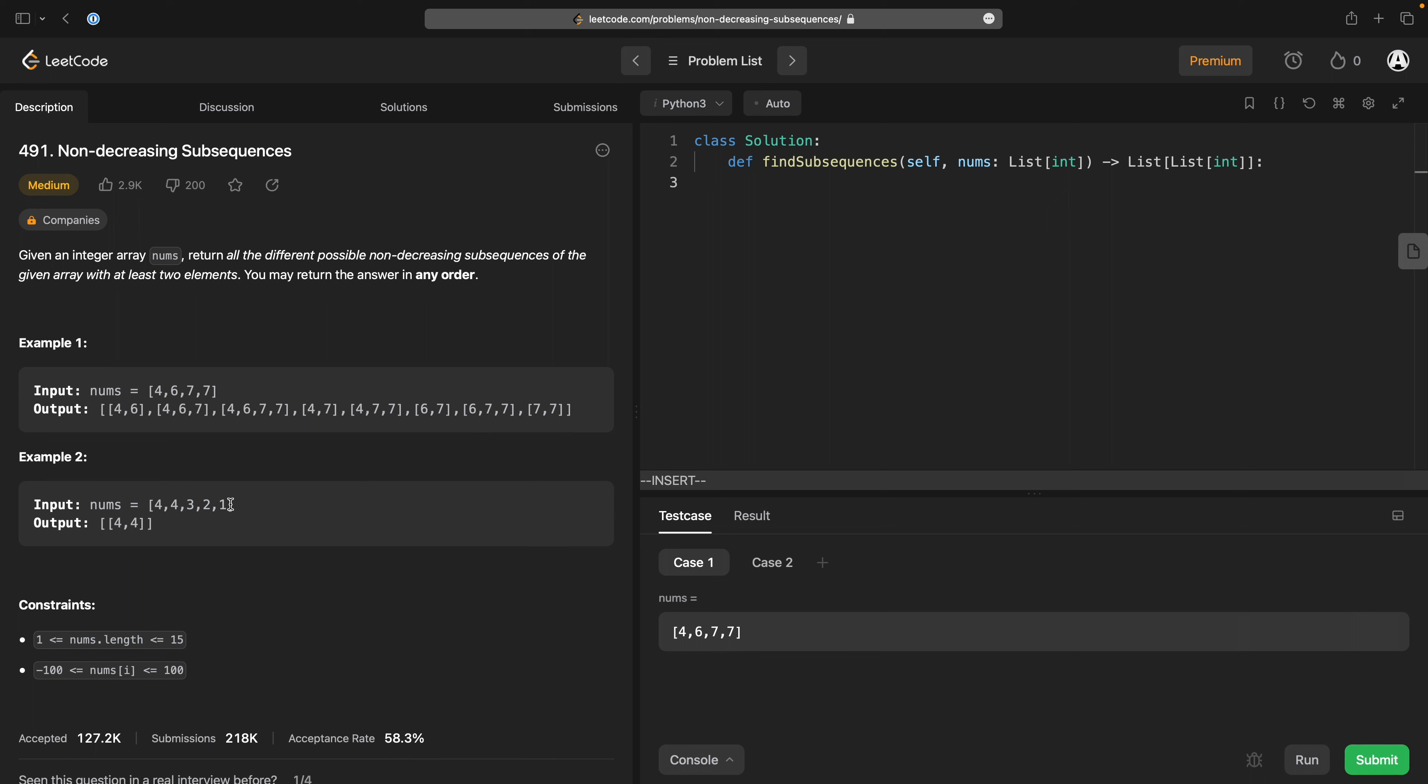this is decreasing. Well, non-increasing. So these two here are the only two that are non-decreasing.